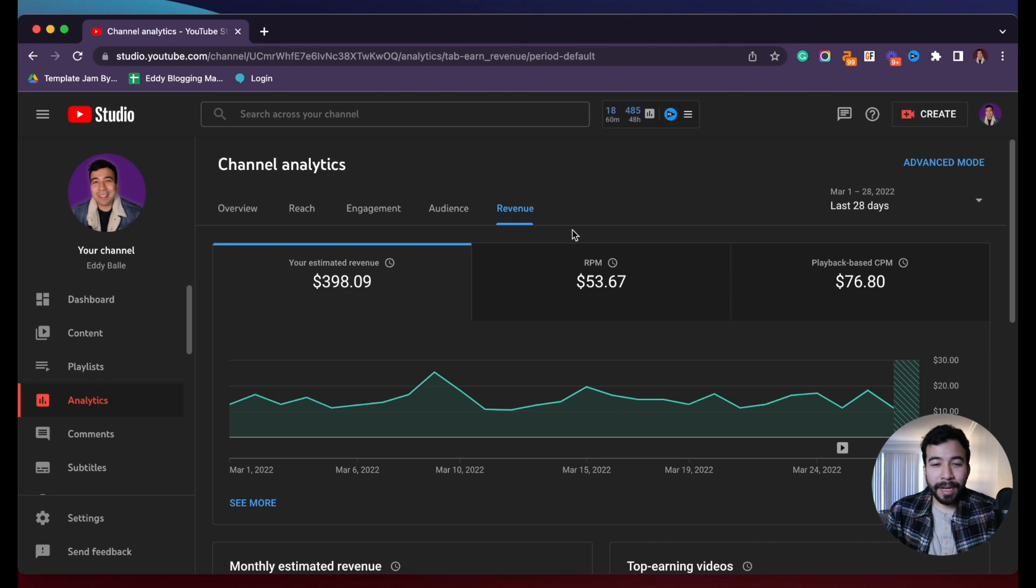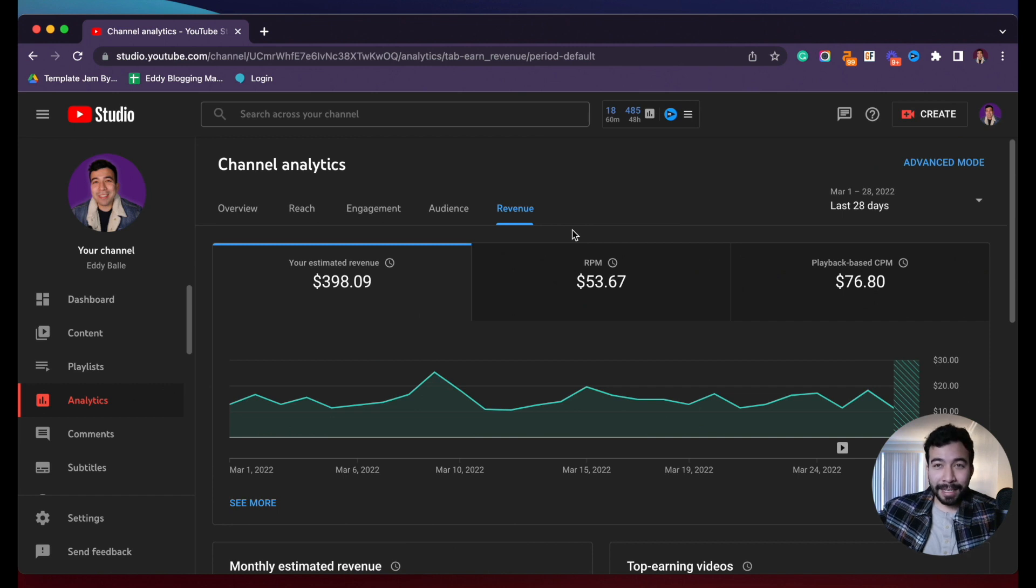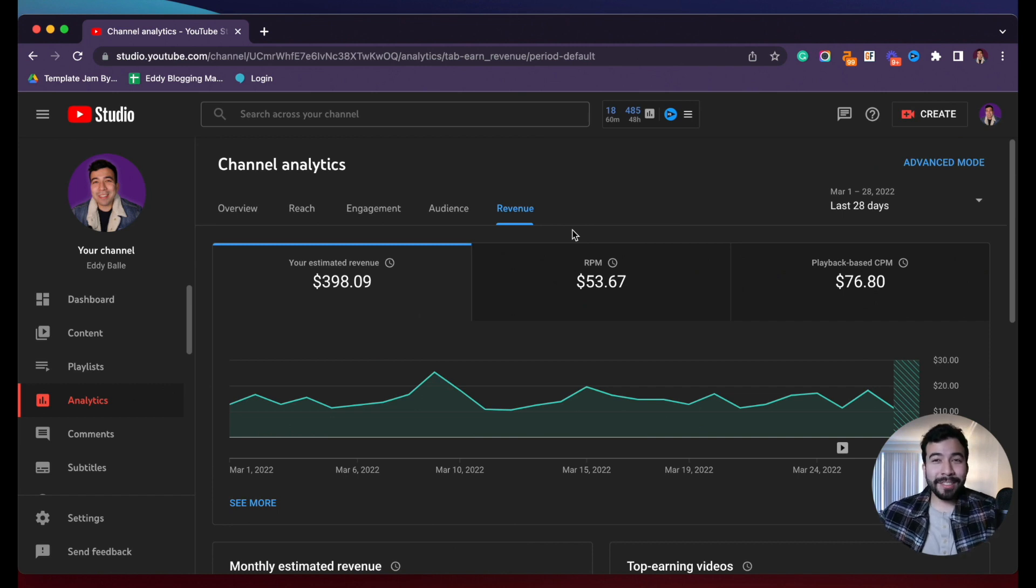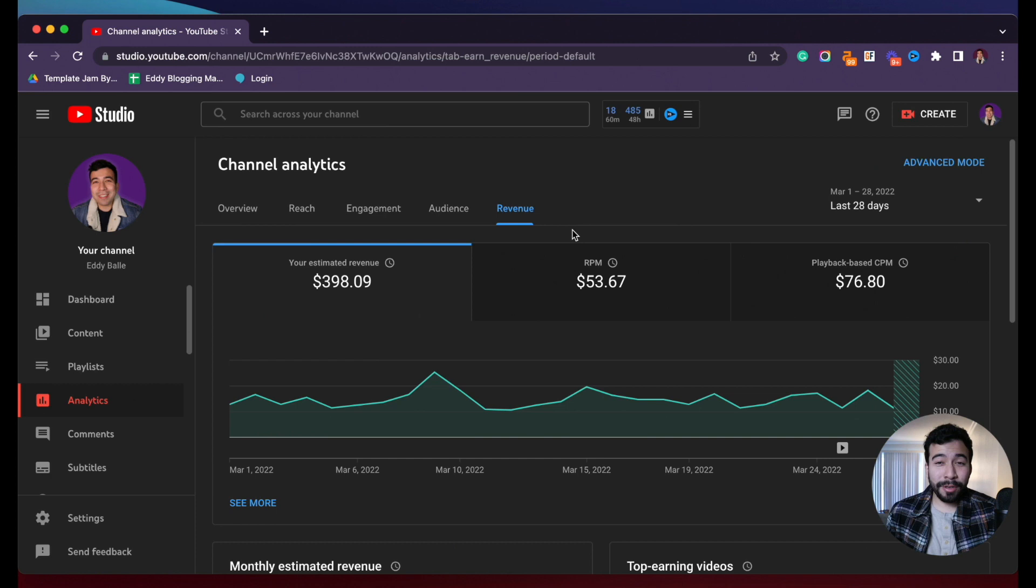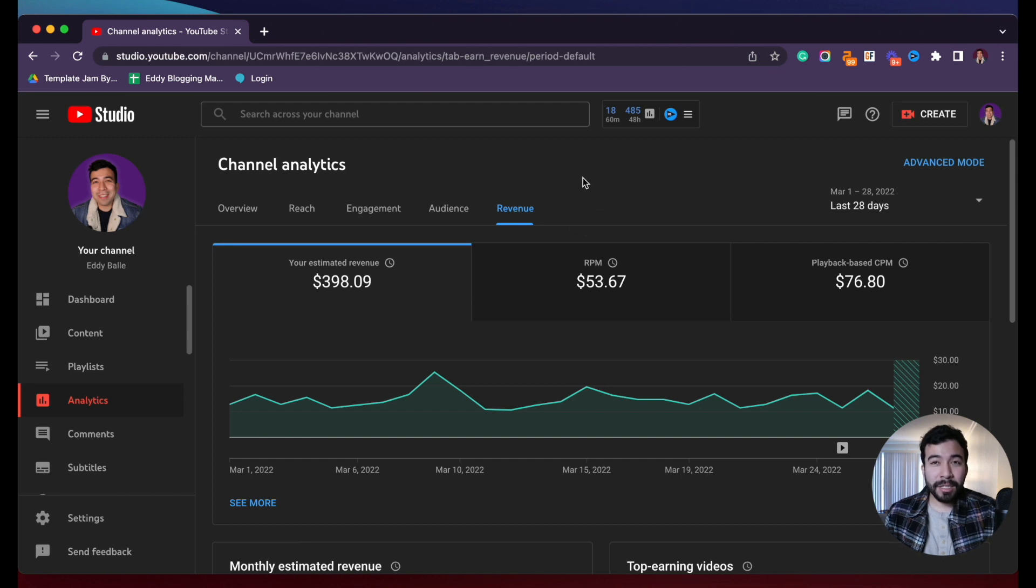So if you guys have any questions or concerns about that go ahead and comment in the comment section below and let me know what your thoughts are. If you think this is a pretty high RPM and CPM for YouTube, I love being able to show you guys and be honest with the revenue that I make.